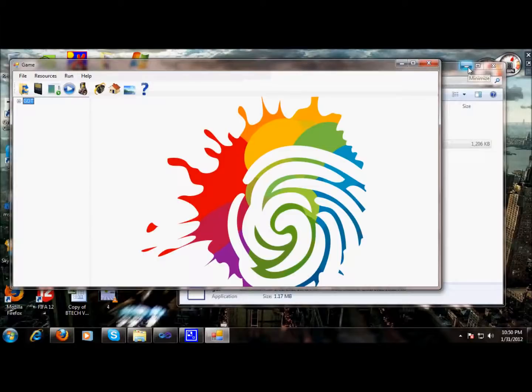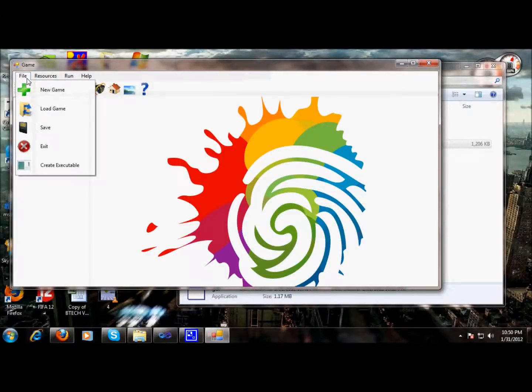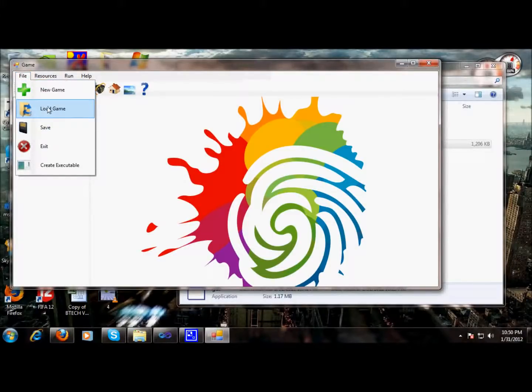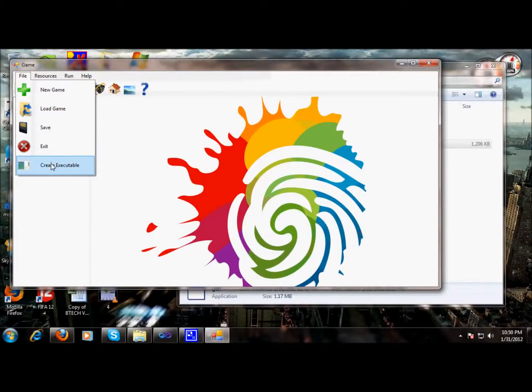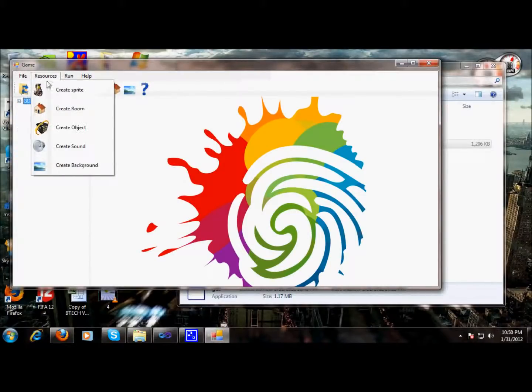First of all, I want to show you different file menus. The file menu contains building a new game, loading a game, save, exit, and create an executable.